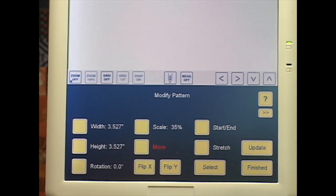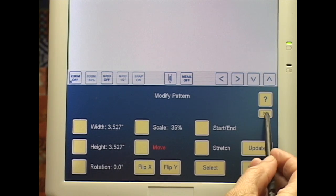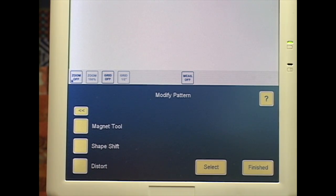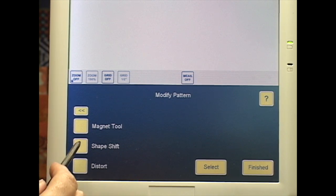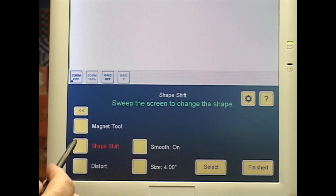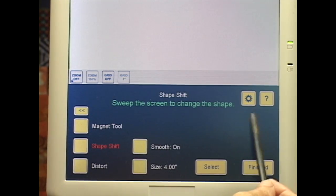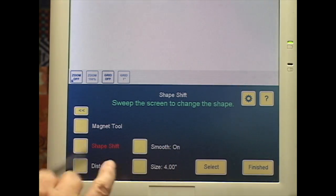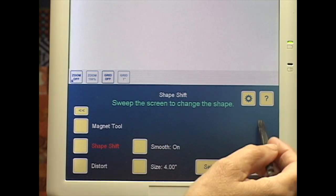Modify Pattern, let's go across here to our additional tools. Magnet Tool, Shape Shift and Distort. If I touch one of those, I immediately get a configuration button. I'll go into that in a second video.